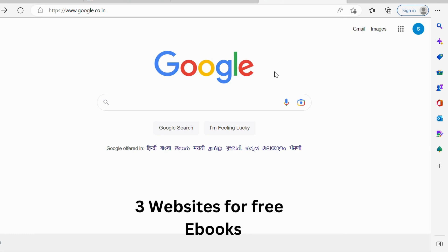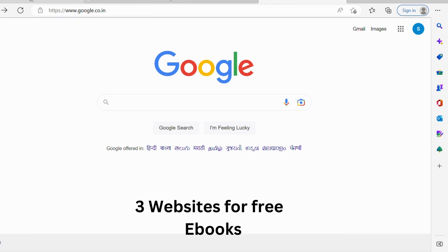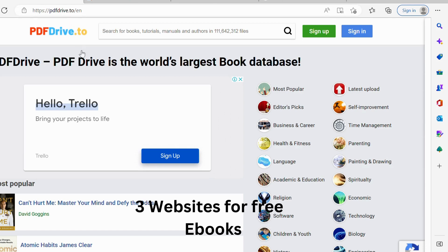First one is PDF Drive. PDF Drive is the world's largest book database, a comprehensive e-book database.